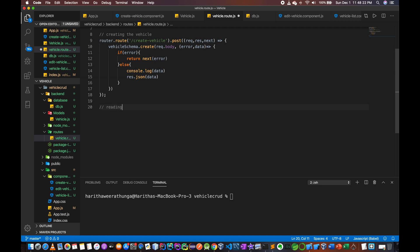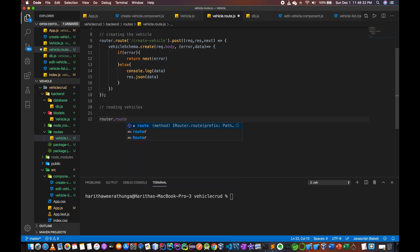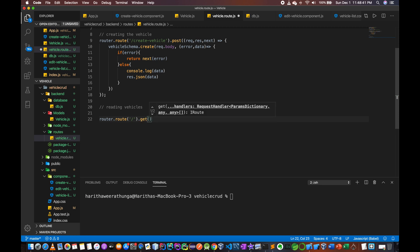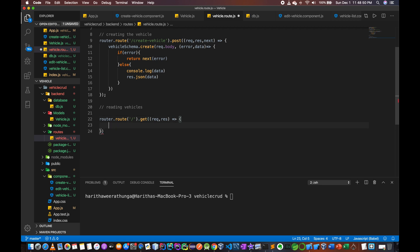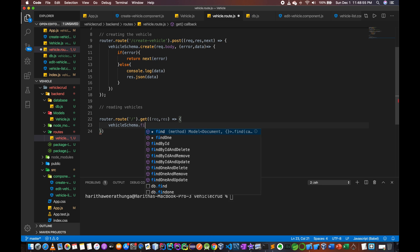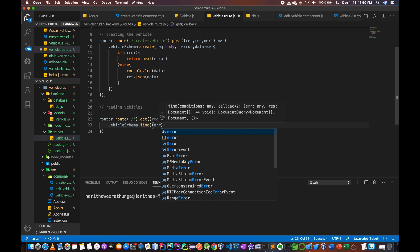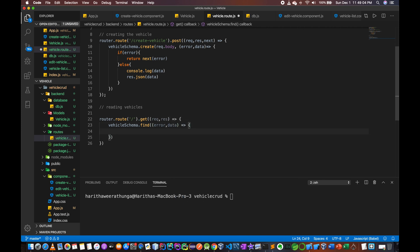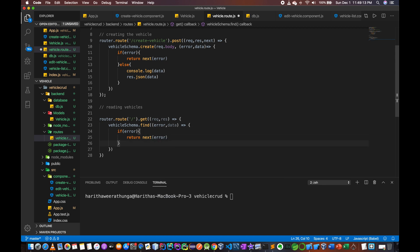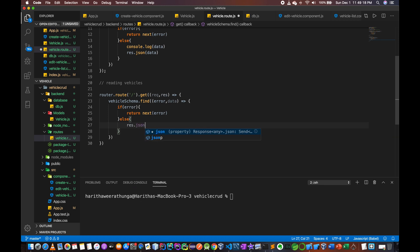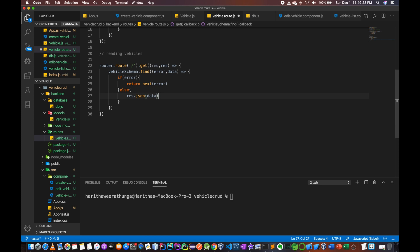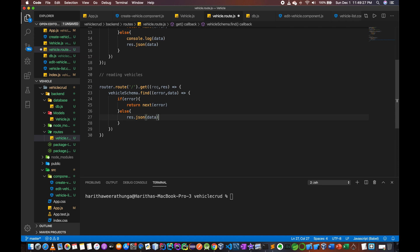Rest dot json data. The create route is done. Now reading — reading vehicles method. If you want to read it, it will be router dot route. VehicleSchema dot find, error, data. If error, return next error. Else res dot json data.